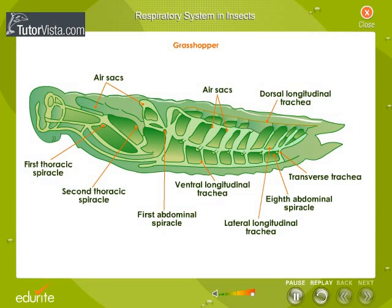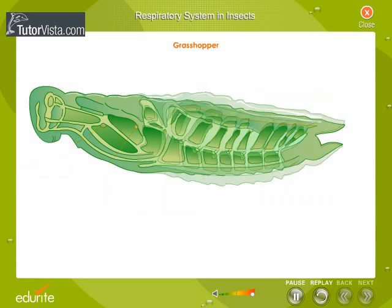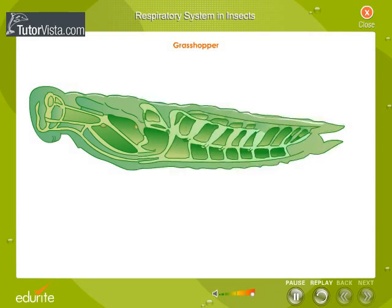Alternate contraction and expansion movements of the abdomen expel and take air into the tracheal system. When the abdomen expands, inspiration of air takes place, and during contraction of the abdomen, air is expelled through the spiracles.